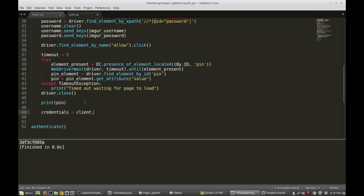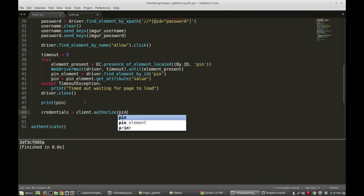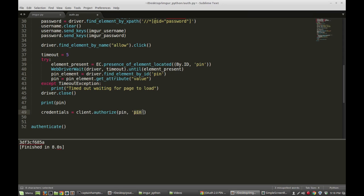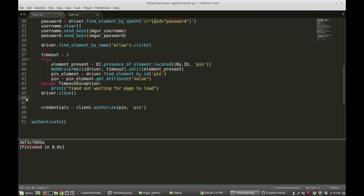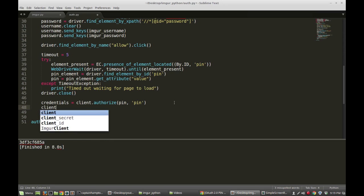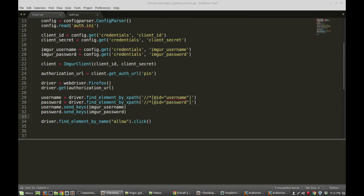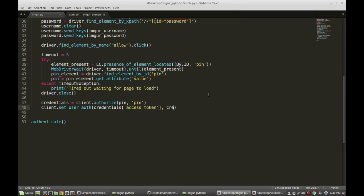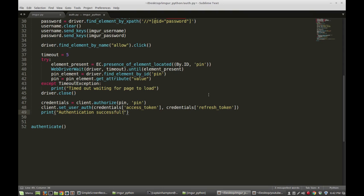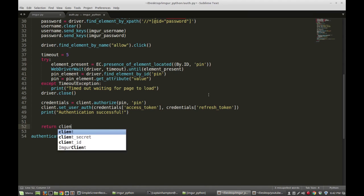Now I'm going to actually pop in the pin number. Credentials is equal to client.authorize(pin, 'pin'). This authorize function takes the pin number we just got. I'll delete that print statement. After that, I'm going to say client.set_user_auth(credentials['access_token'], credentials['refresh_token']). Then we're going to print out 'Authentication successful' to verify we've authenticated successfully. And then we're just going to return the client.